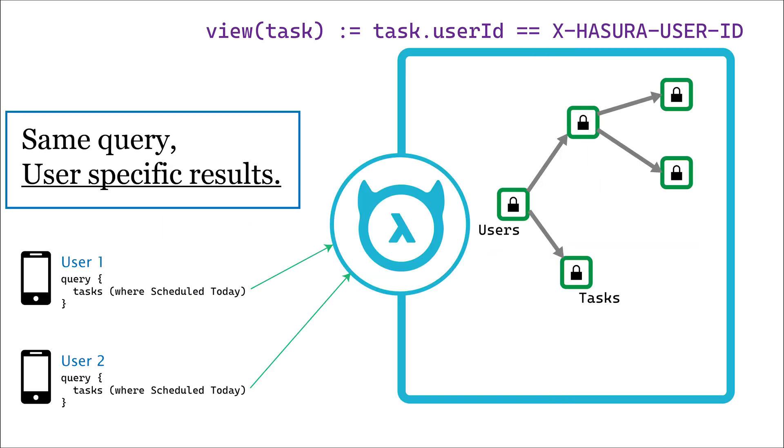The authorization solution locks down permissions so well that your data is finally liberated. Application developers can directly build against what is effectively a user-specific database.